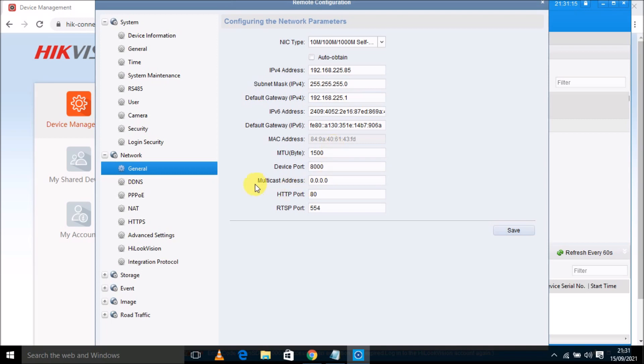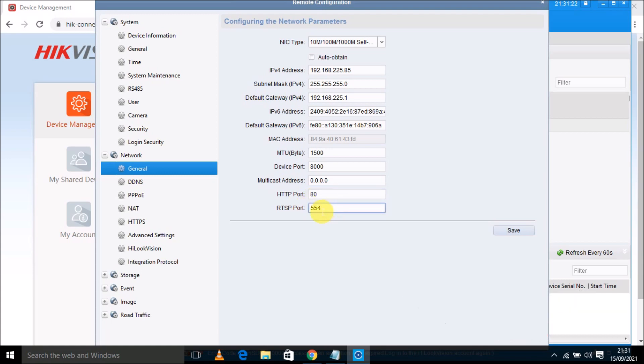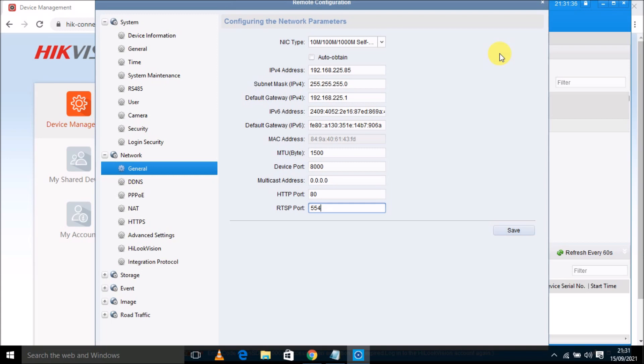And many more things, just like what is the HTTP port of the device, RTSP port. If you want to change the RTSP port, you can change from here also. So all the settings you can check from here. So thank you so much for watching this video. If you like this video, please like the button and subscribe the channel. Thank you so much.